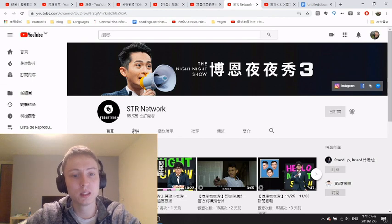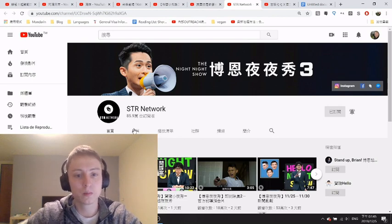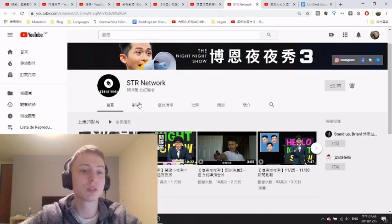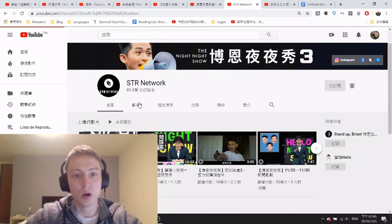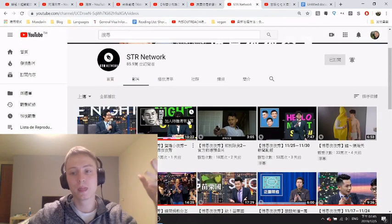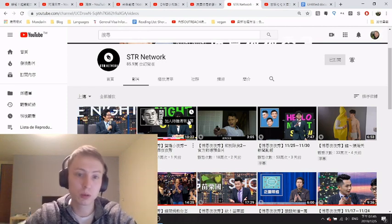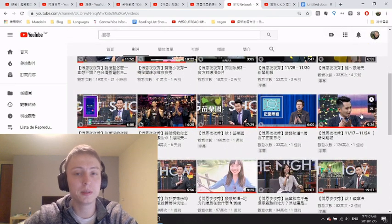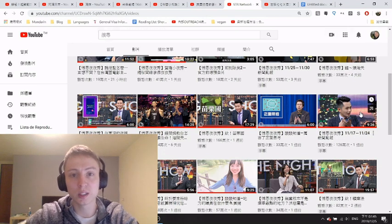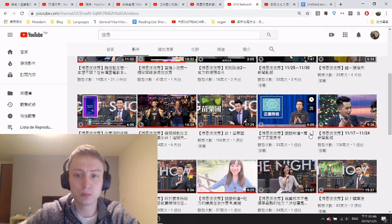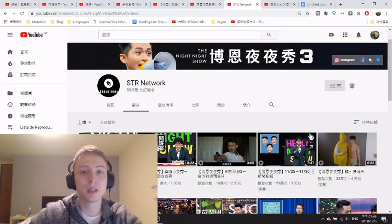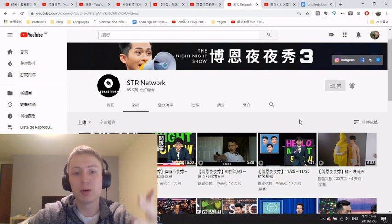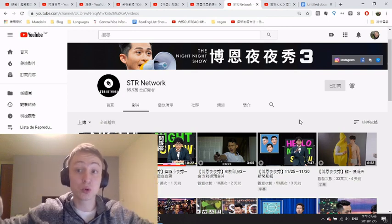The last one I want to recommend is STR Network. As I've been going through these channels they're getting progressively harder, and this one is one of the hardest because it has a lot of political content. There are lots of references and jokes to Taiwanese pop culture that you may or may not understand - I've been in situations where I understood every single word but the audience was laughing and I had no idea why. The host and audience are quite young, so it's quite fresh, current Taiwanese Mandarin. It's very difficult and covers a very broad range of topics, but if that's something you're interested in, I'd definitely recommend checking it out.